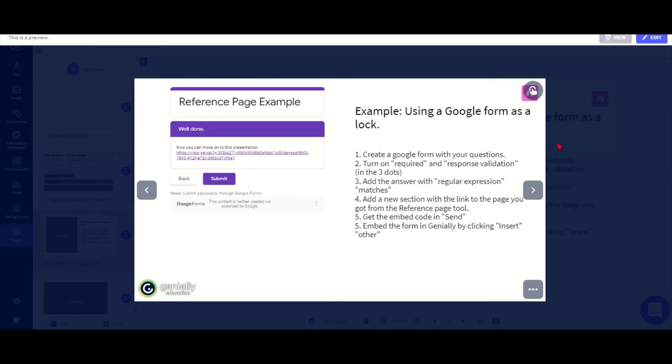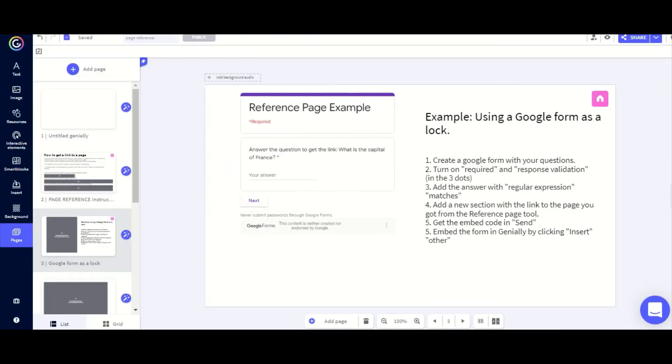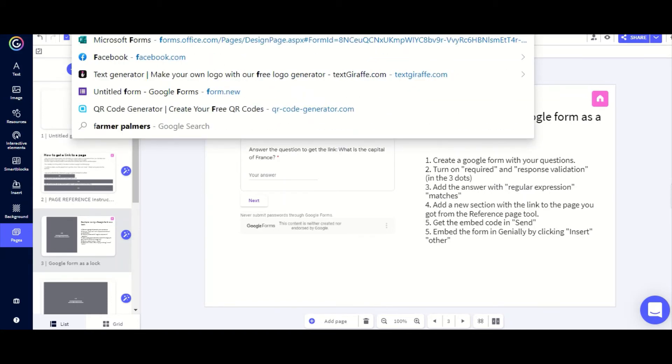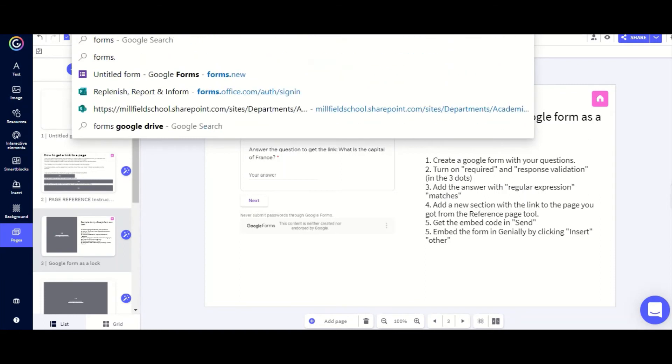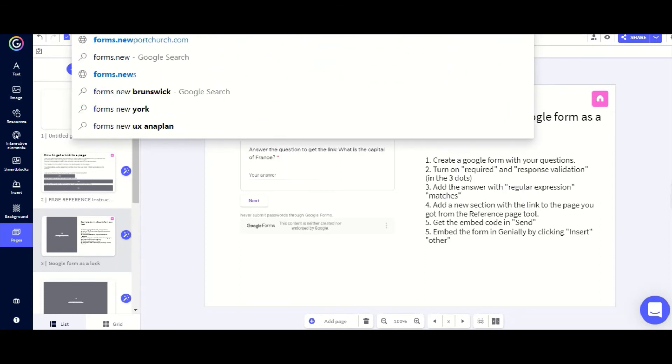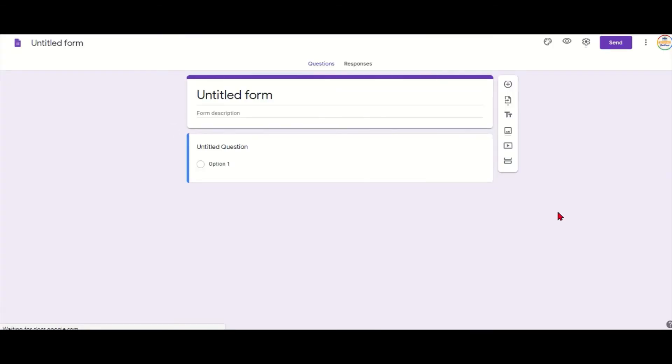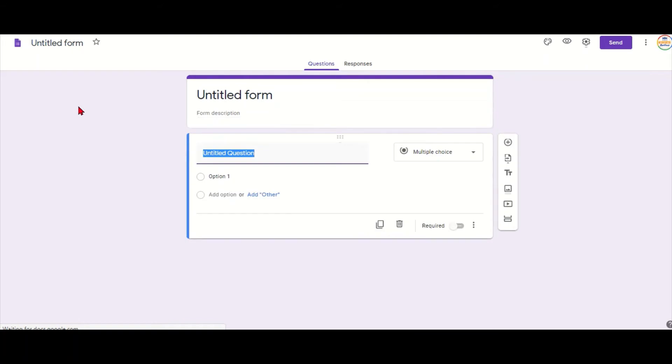So how you make this, you will need to have a Google account and in your address bar you type in forms dot new. That's all you need to type. It will then take you to a new Google account form maker.